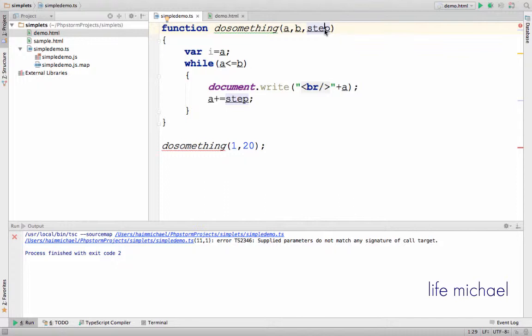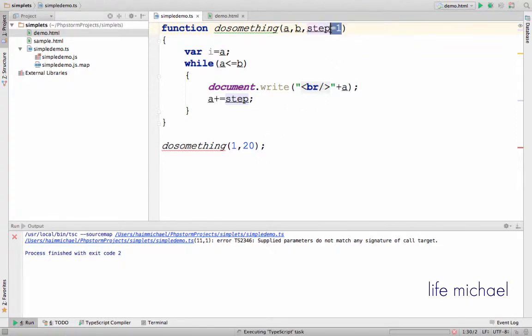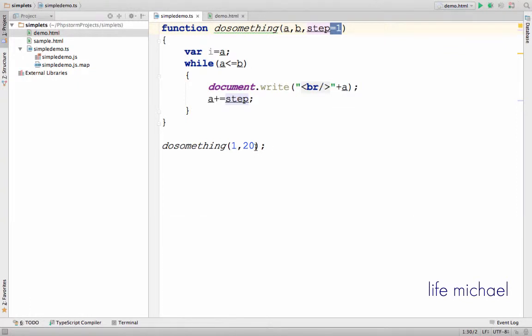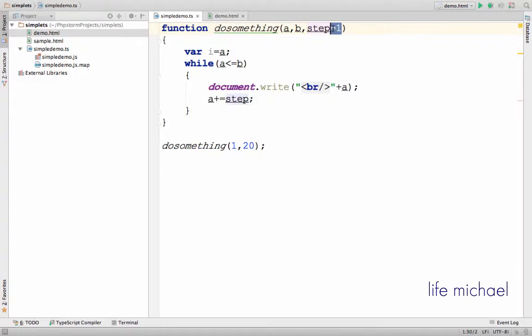Just in those cases the number of arguments can be different than the number of parameters. So if I specify a default value for the parameter step, it means that if I don't pass any argument to this parameter, its value will be the one I specified over here.